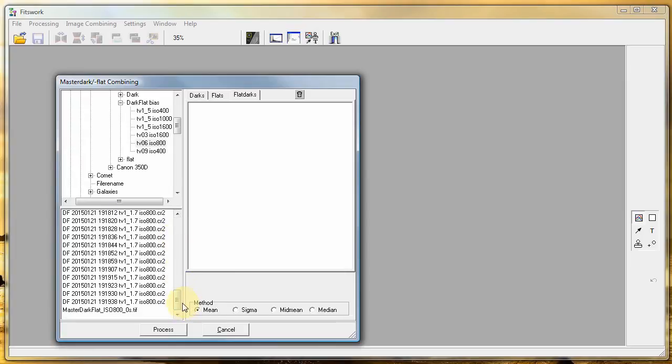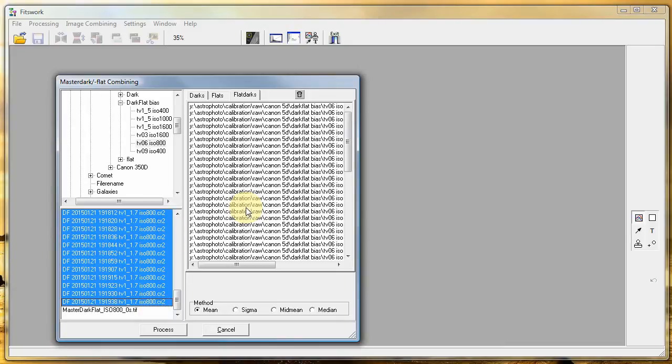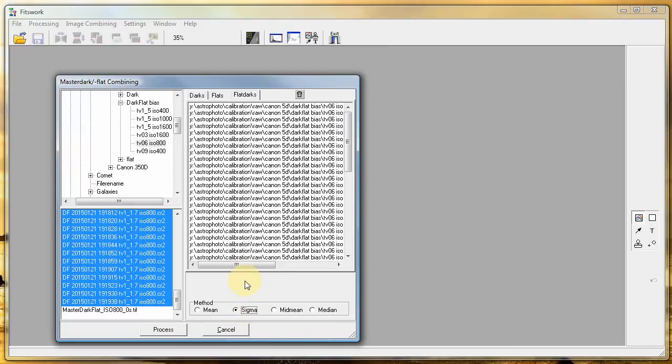Choose the files that you want to use and transfer them to the flat darks window. Use the Sigma setting.